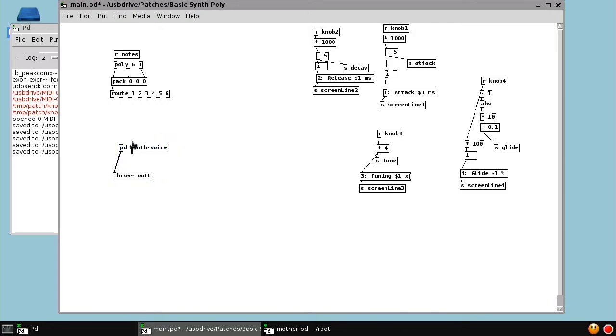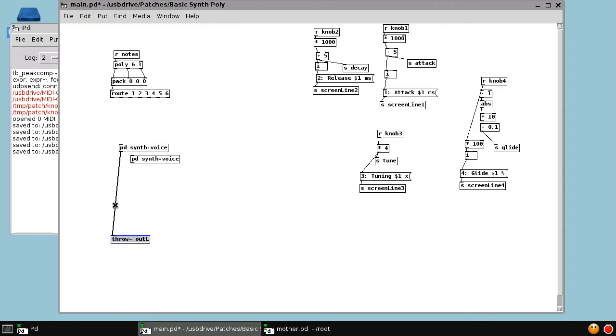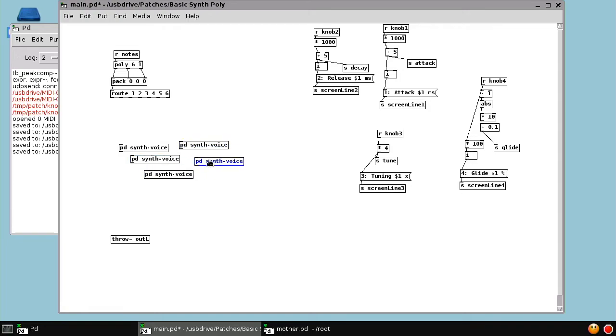And then we're going to send those into six synthesizers. Six individual synthesizer voices.